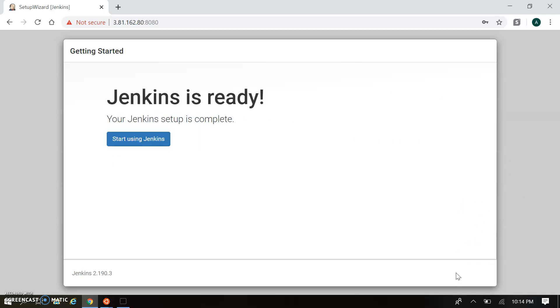In the next session, we will understand the Jenkins dashboard and how to get started with the Jenkins UI.